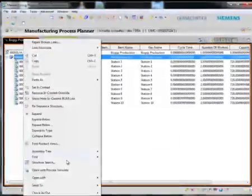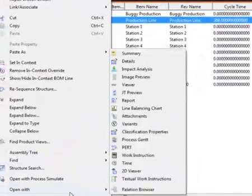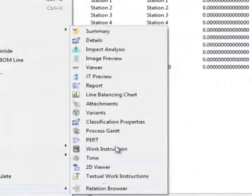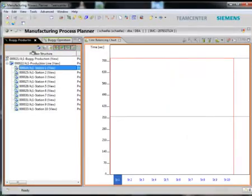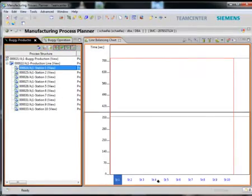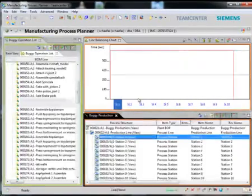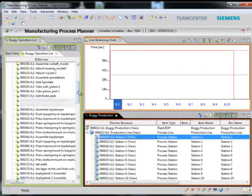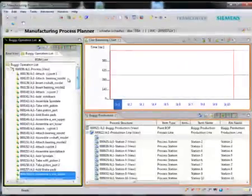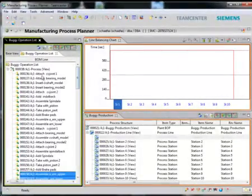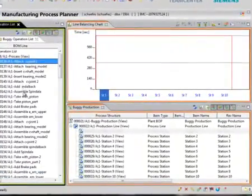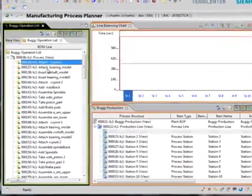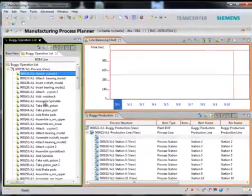In this example, let's open the line balancing chart of the stations. We can easily configure the window layout in Teamcenter to perform line balancing analysis in a single window. Here, I've opened the station structure in one window and the operation list for that station in another window.